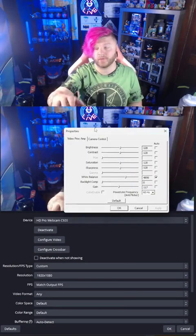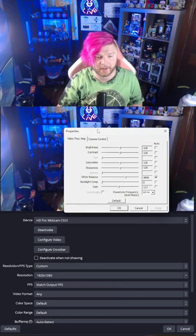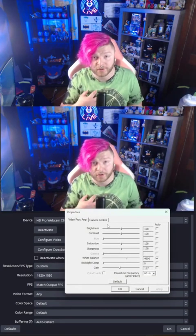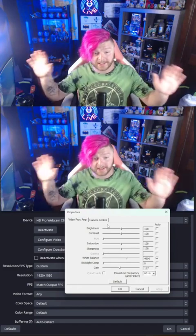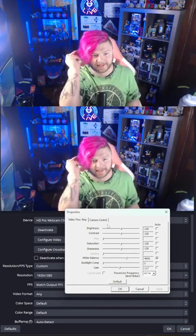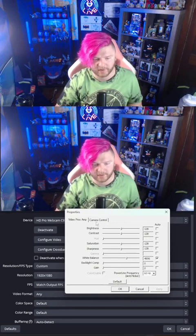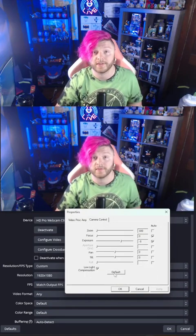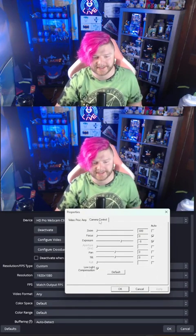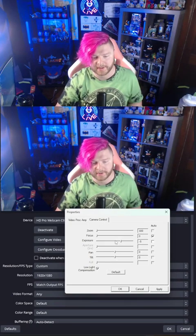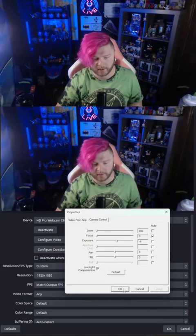If you have a Logitech webcam, this nifty panel is going to pop up and I'm going to show you the fastest easy fix that I personally use with decent lighting in my room. First thing you're going to want to do is click default and make sure everything sets itself. Once it sets itself, stay in camera control, click the check next to exposure, drop it down by one, then hit apply and OK. You're done.